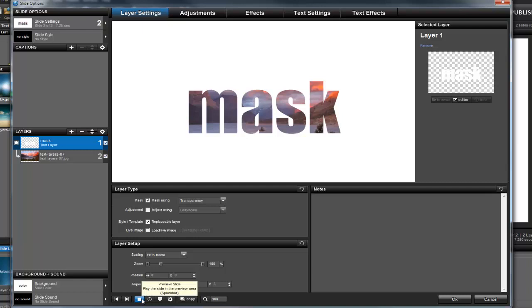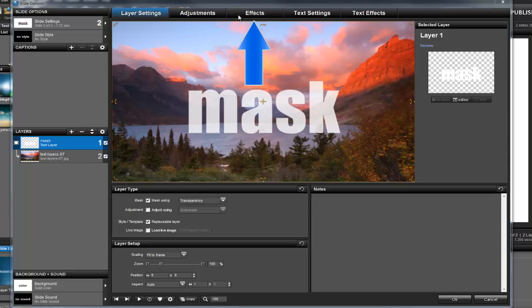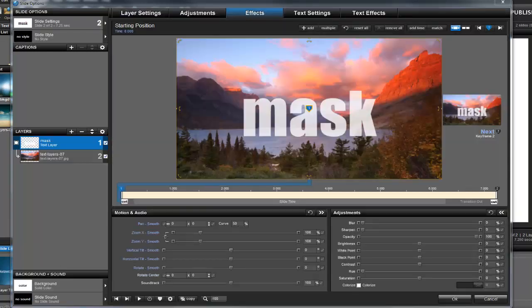Just like an image layer, I can also apply motion to a text layer. So let's go to the Effects tab and have this mask move across the screen as the slide plays.